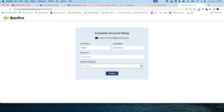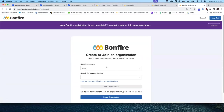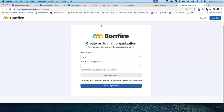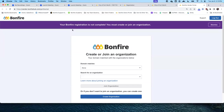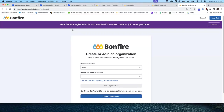Click Continue to proceed to the next step. Se debe pulsar en el botón de continuar para proceder al siguiente paso. The Bonfire registration is not yet complete — we will need to either create a new organization or join an organization. El registro en el sistema de Bonfire no ha sido completado todavía. Se debe seleccionar una compañía u organización existente o crear una nueva.